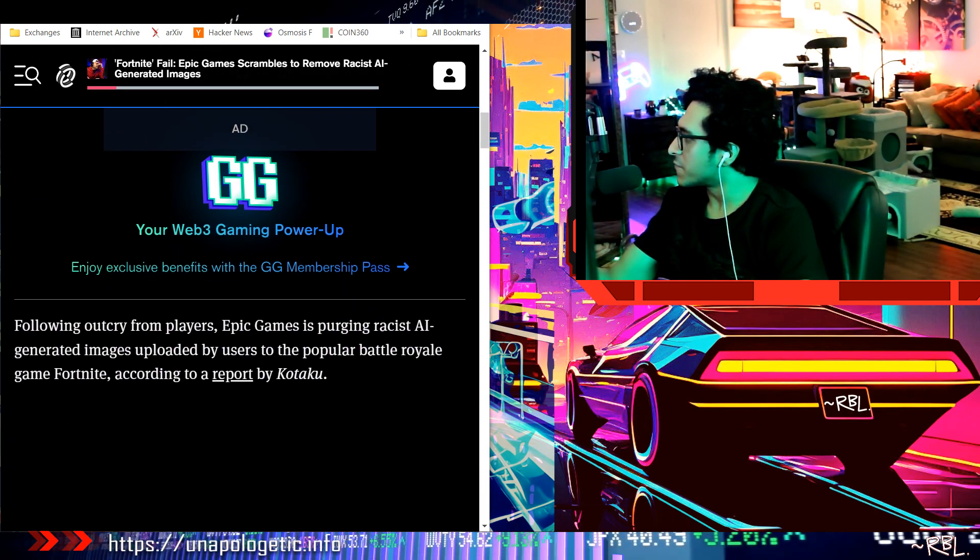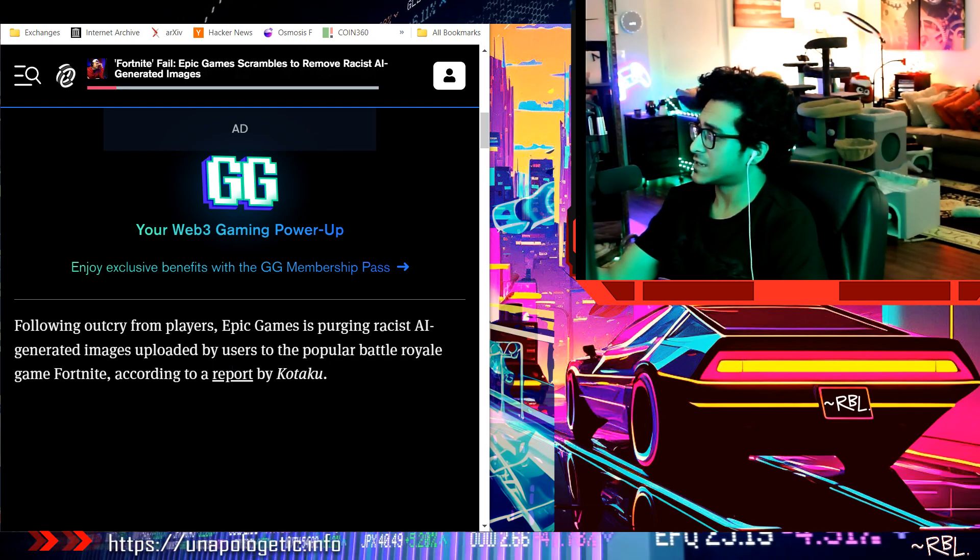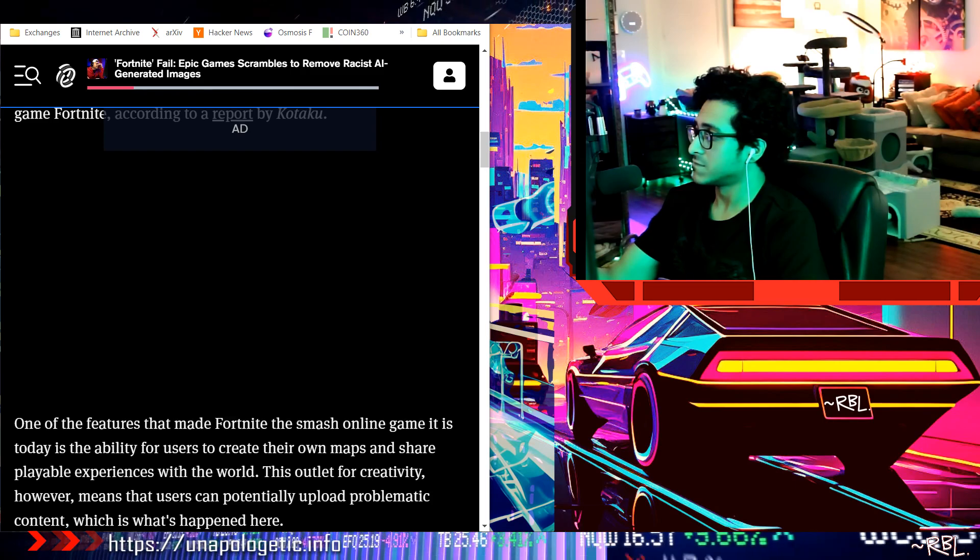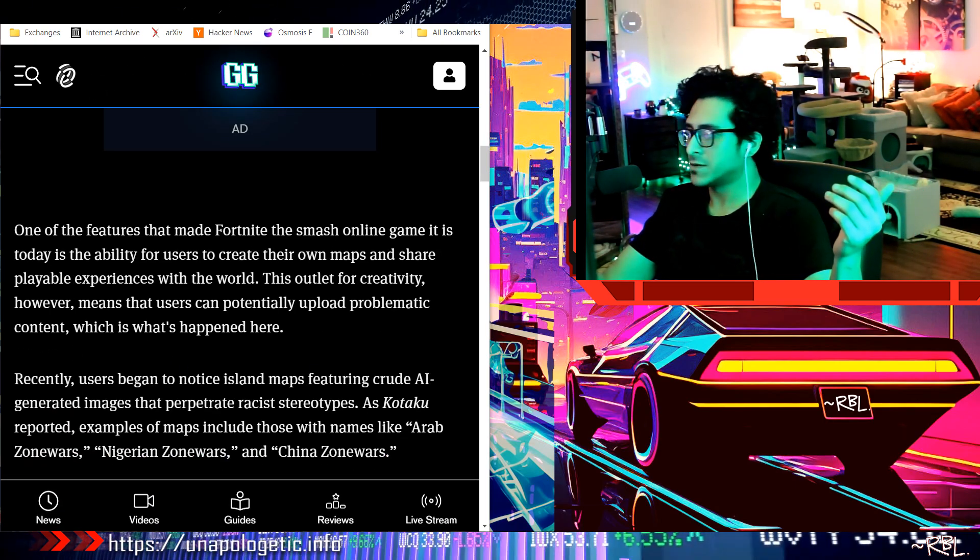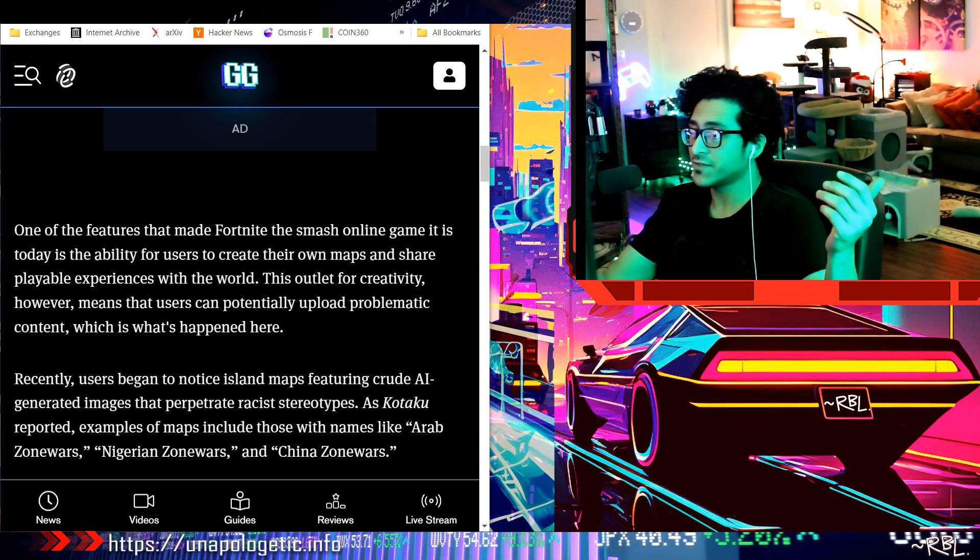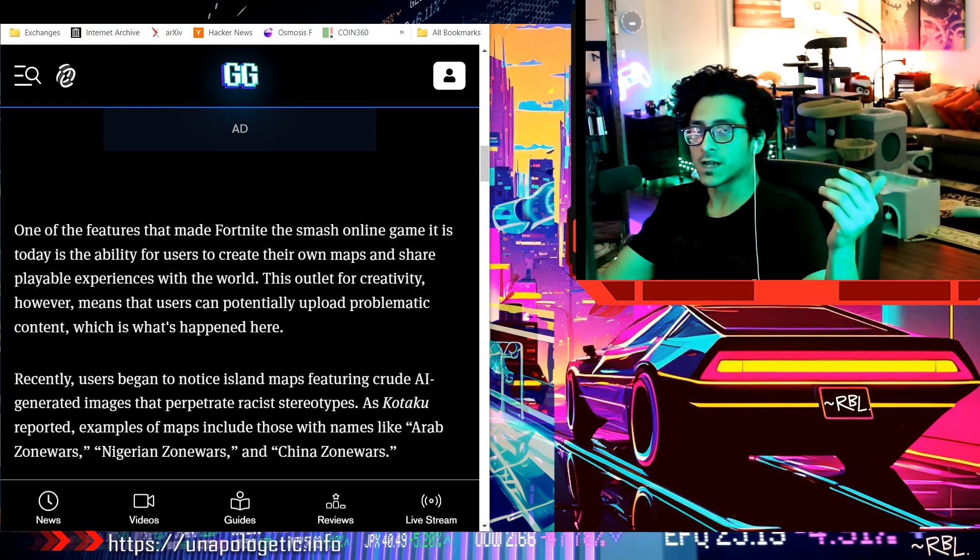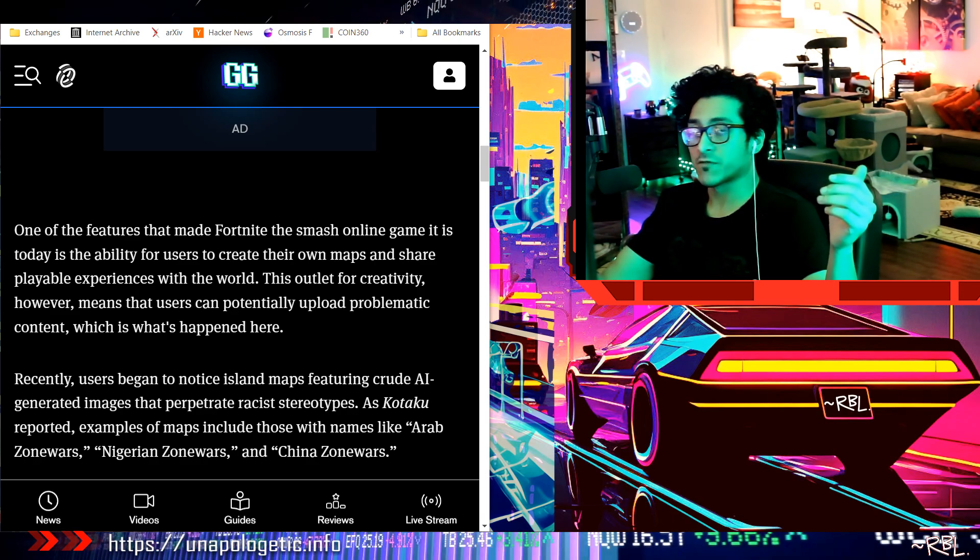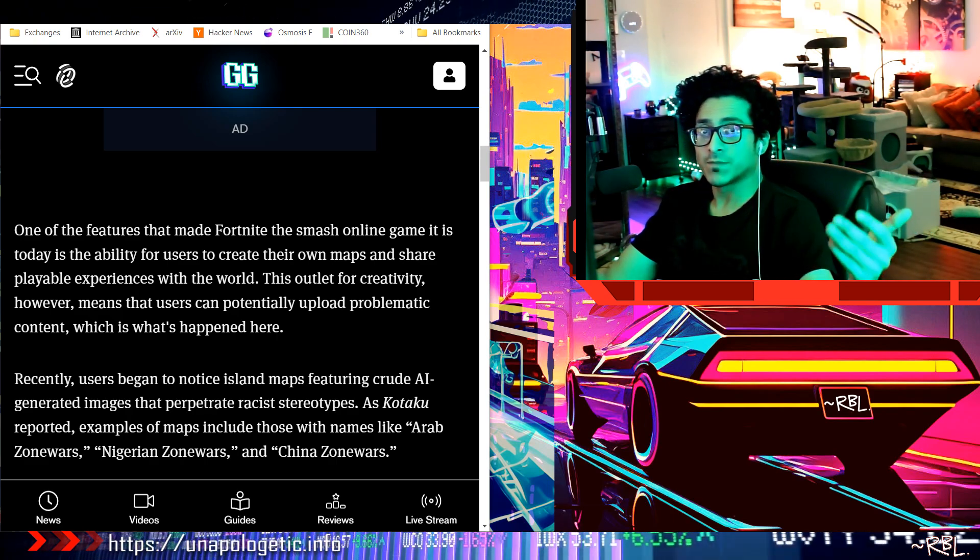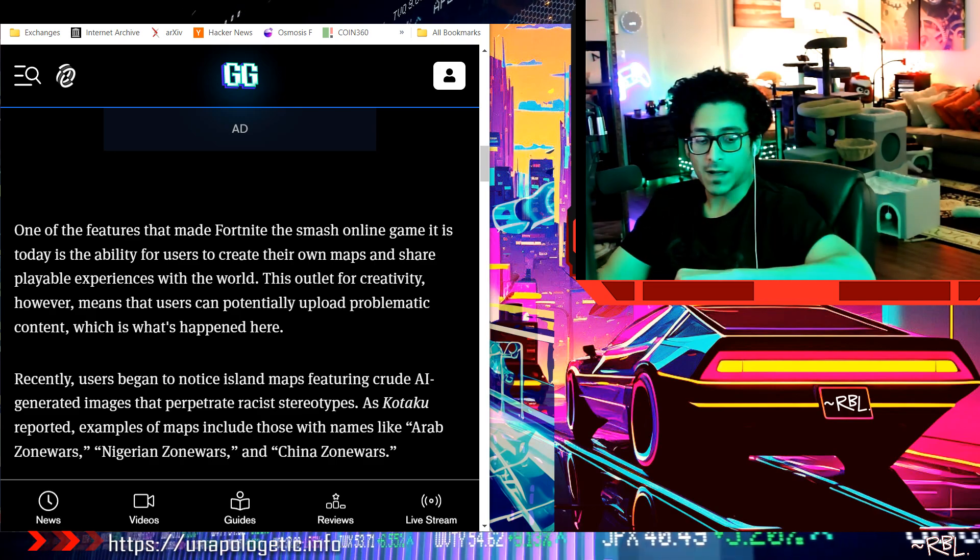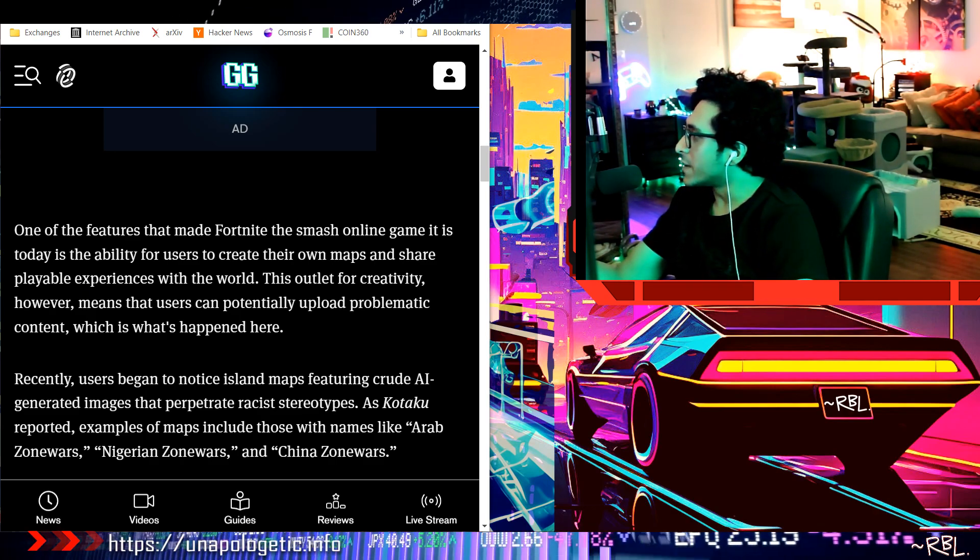Okay, following outcry from players, Epic Games is purging racist AI-generated images uploaded by users to the popular battle royale game Fortnite. Racist? How racist? Listen, I'm a brown dude right, so as a brown dude I don't know how much racism I've seen. Racism for me doesn't even make sense. I know it offends a lot of people, but coming from a different background, seeing stereotypes, some people can take it at a different level. I'm made of different blood I guess.